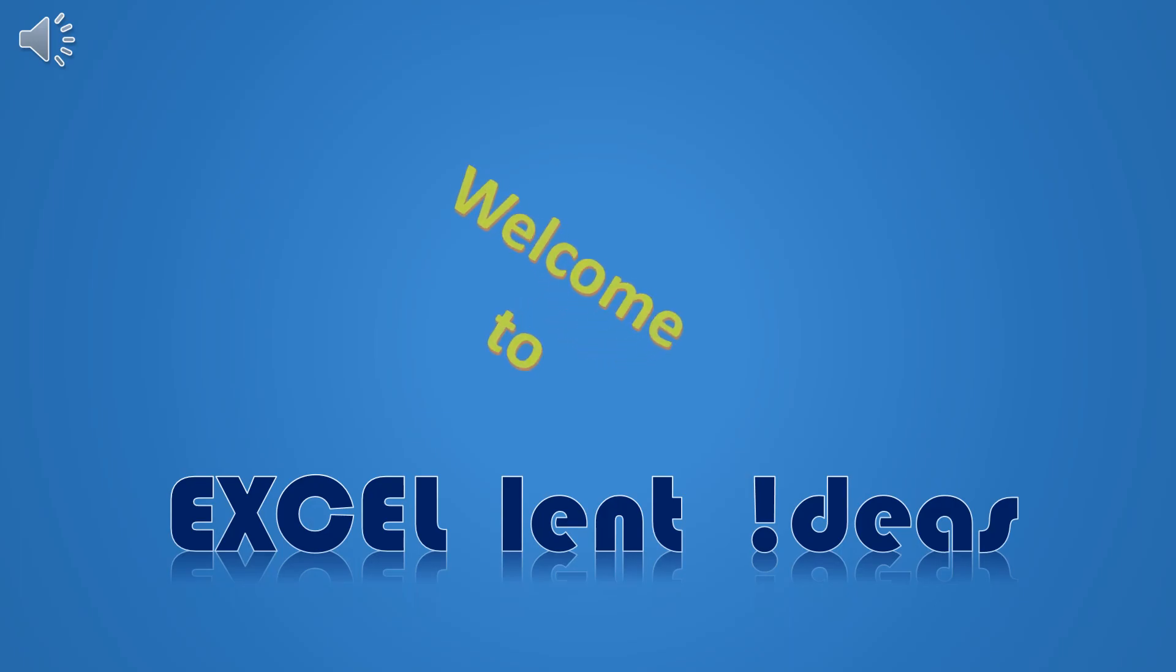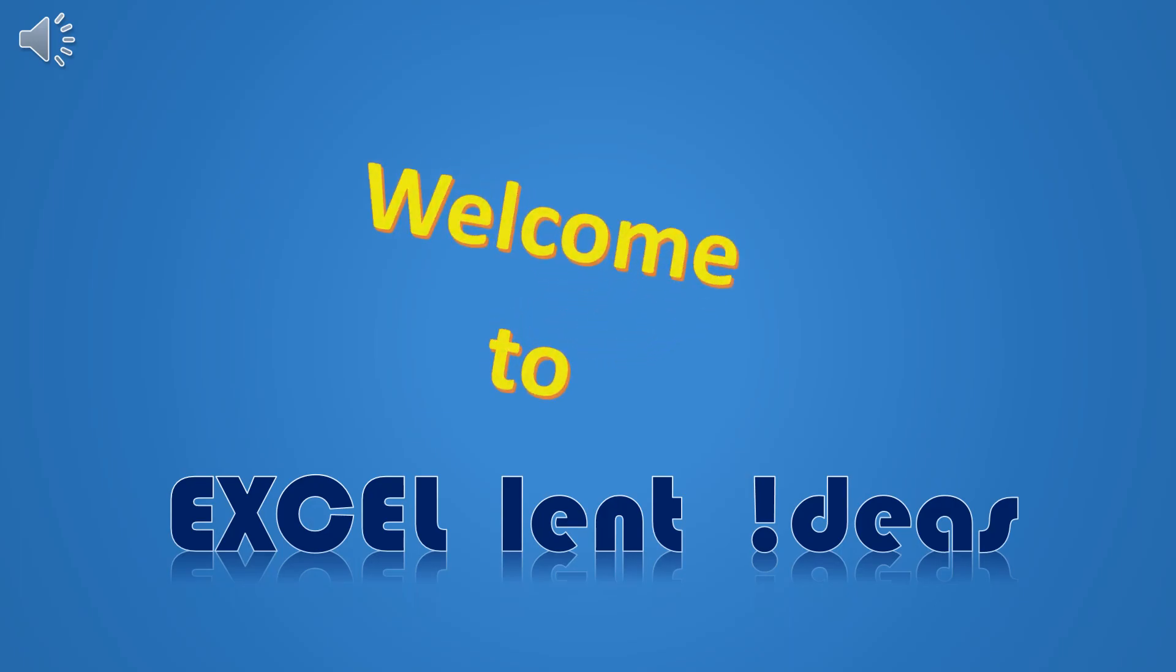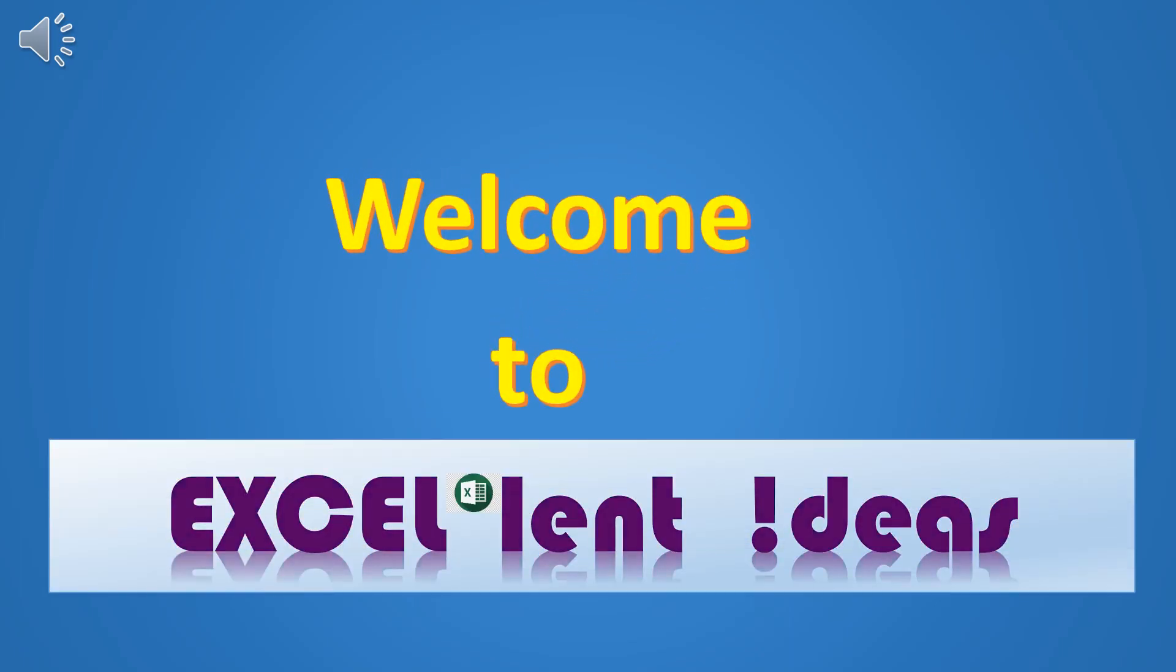Welcome to Excellent Ideas. The idea of these videos is to make you Excel Pro. We are back again.